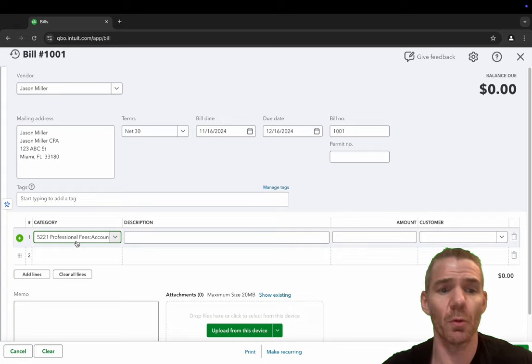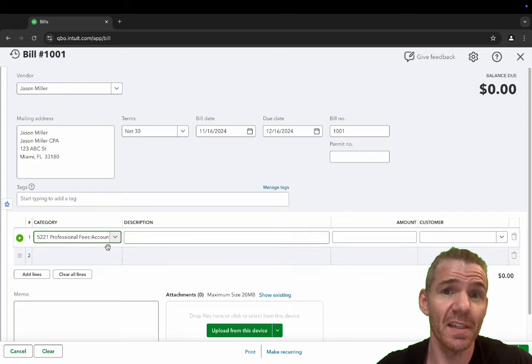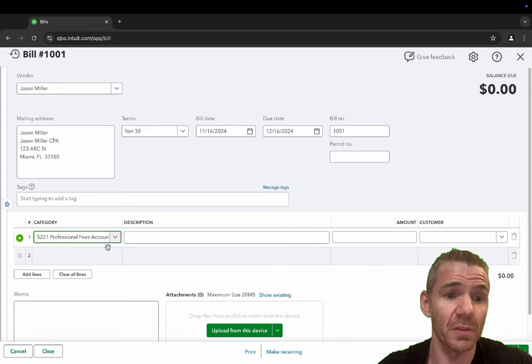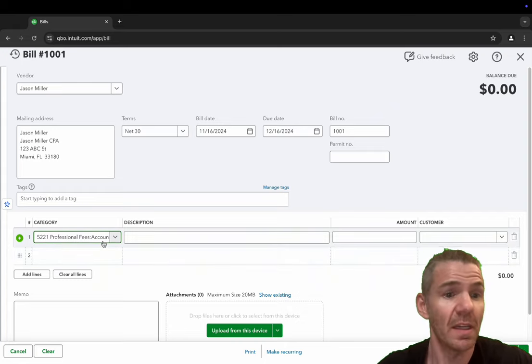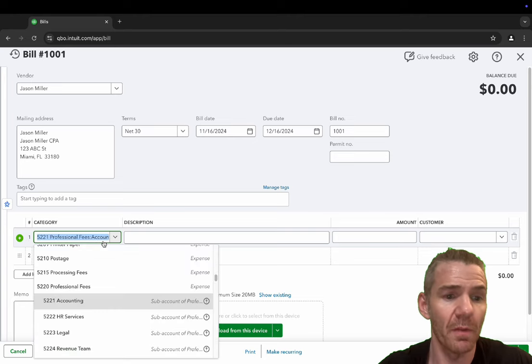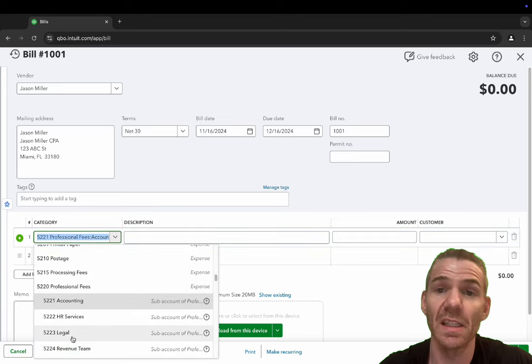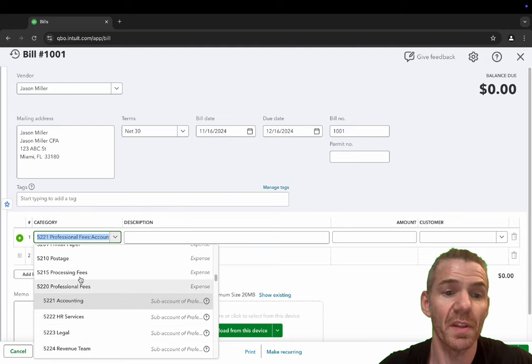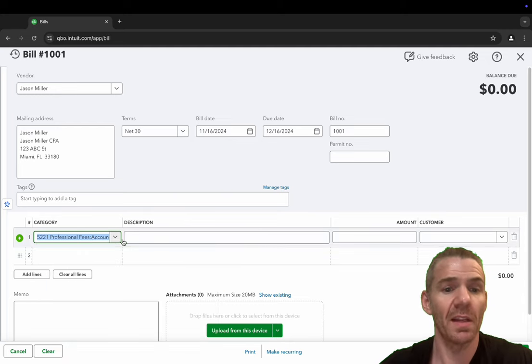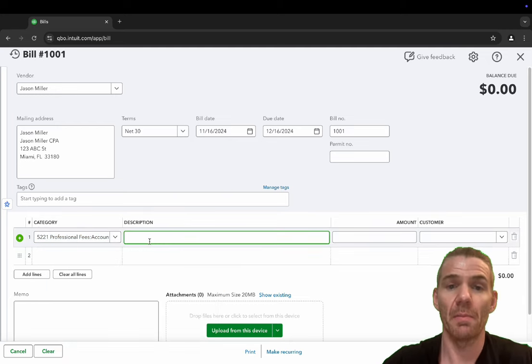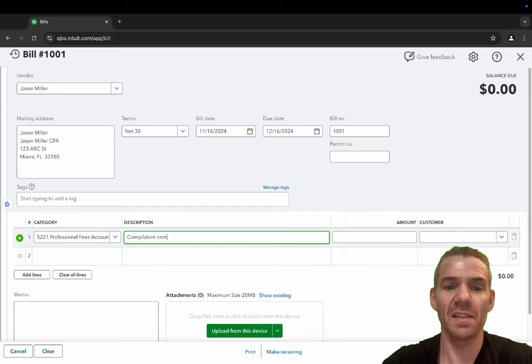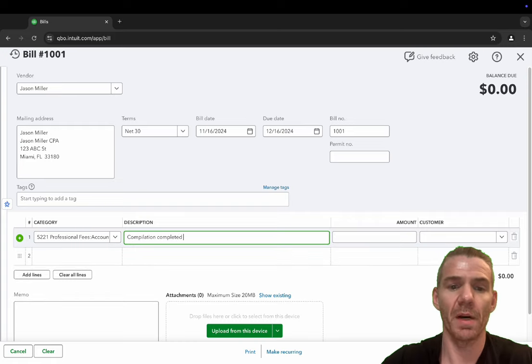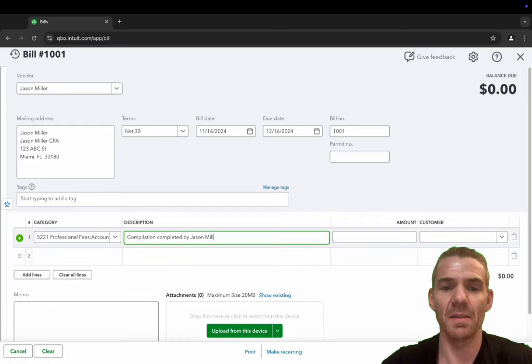So here on the category, because we saved it as professional services accounting, it automatically comes up. Now, if we need to change that to like processing fees or legal, whatever the case may be, we can do that. And right here, we'll put compilation completed by Jason Miller CPA.